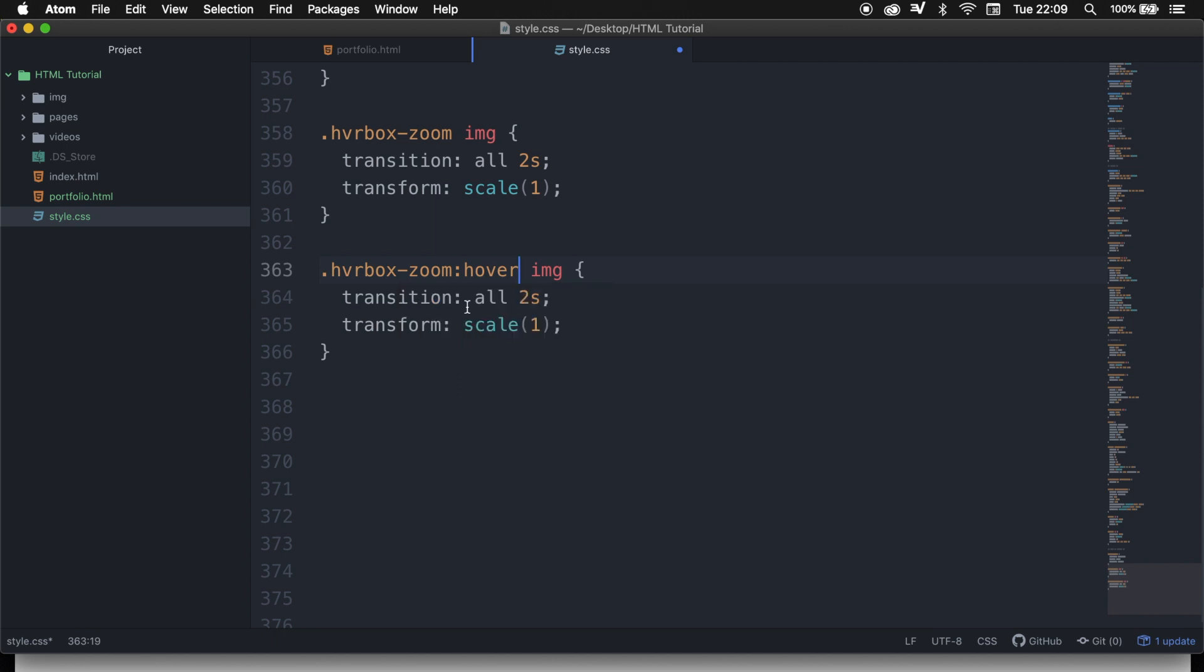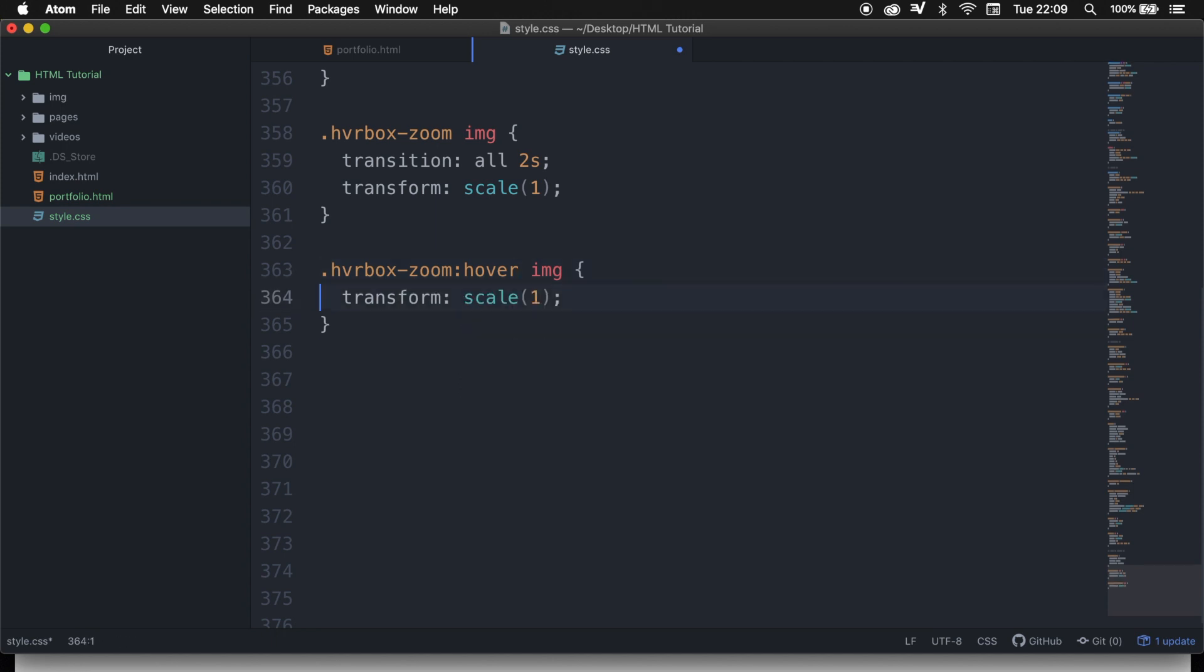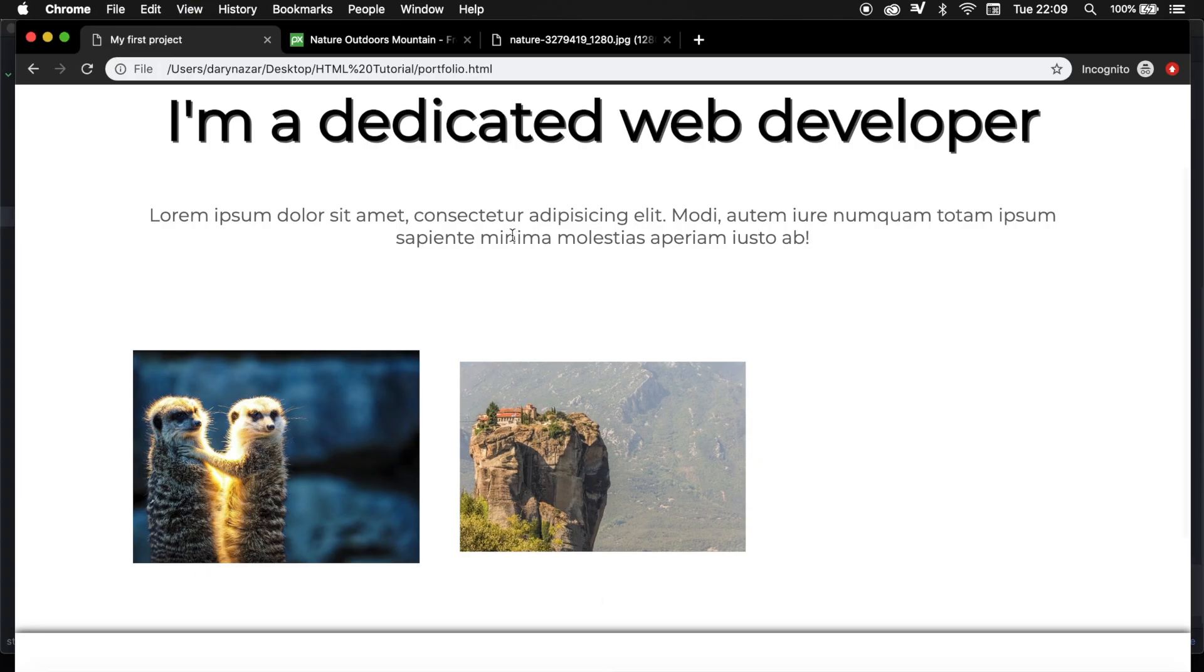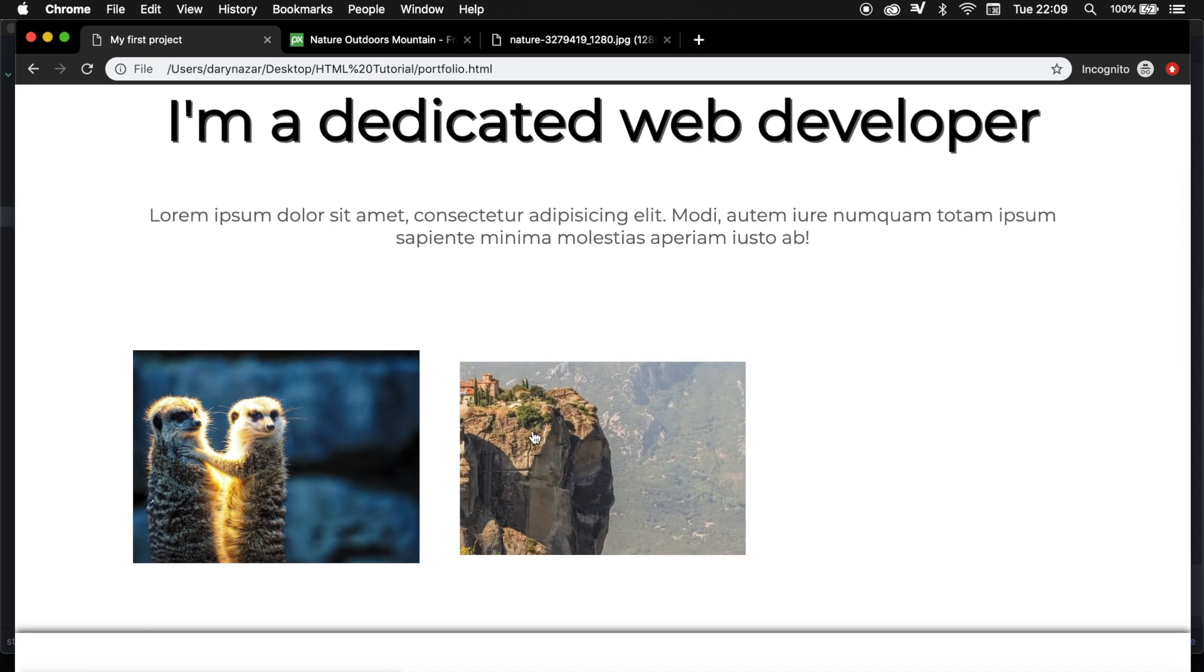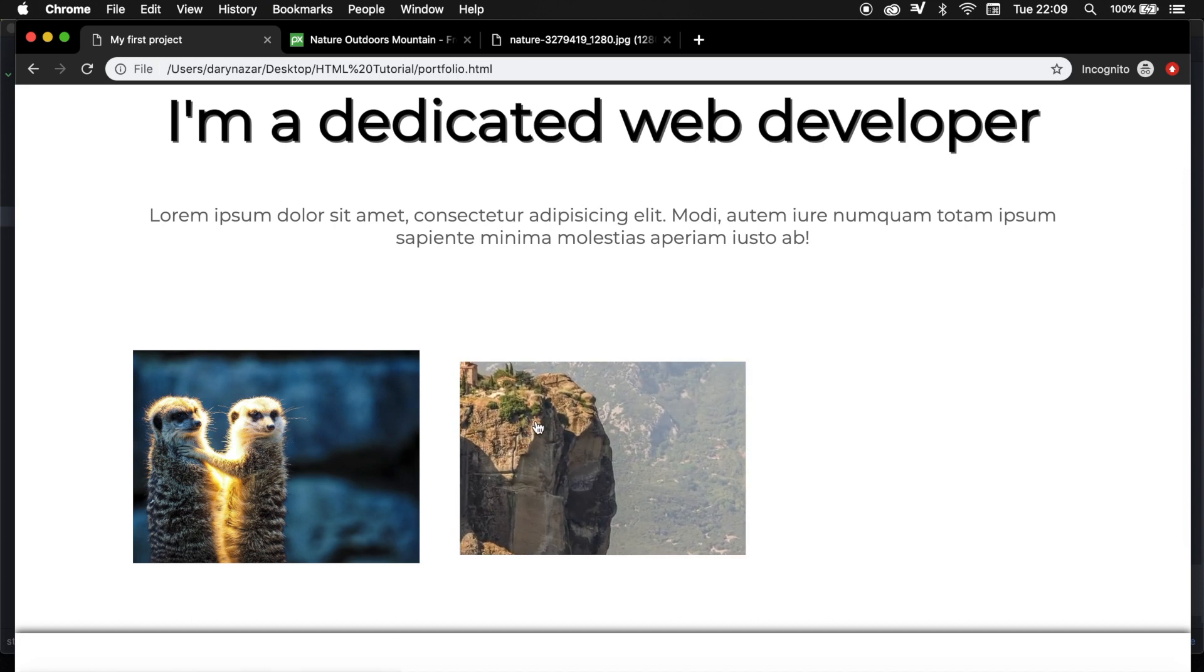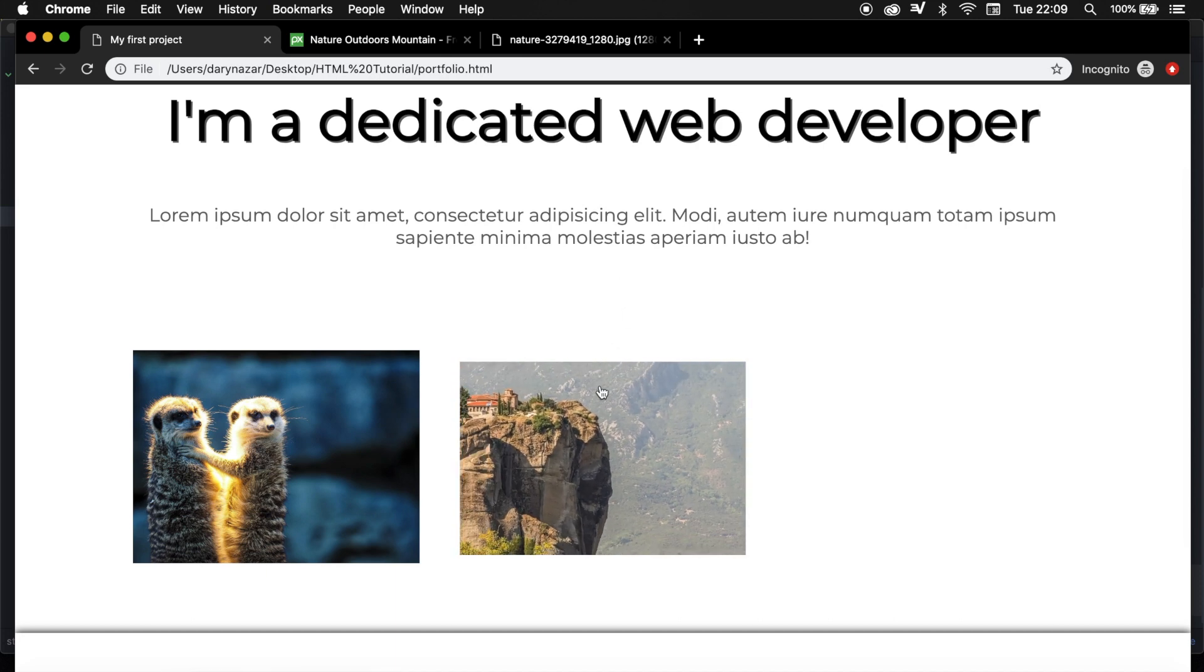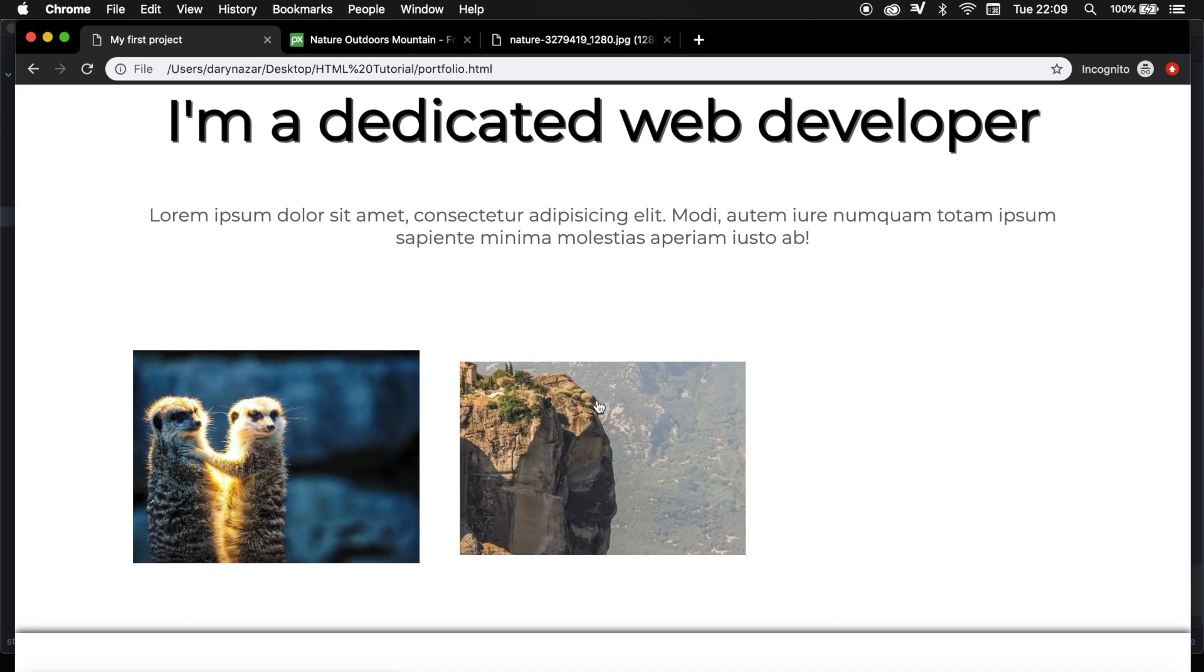We don't need the transition, but we actually do need the transform. So our transform starts at one, but we want to zoom it in until 1.9. So let's save it, let's refresh the browser. And whenever I hover over the image, you can see a pretty cool effect has been added to our image.